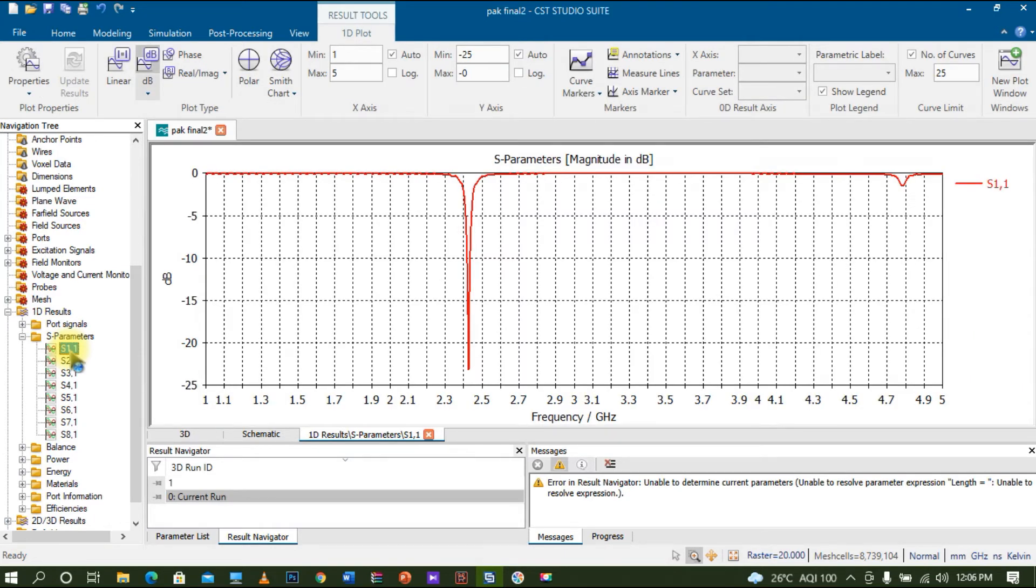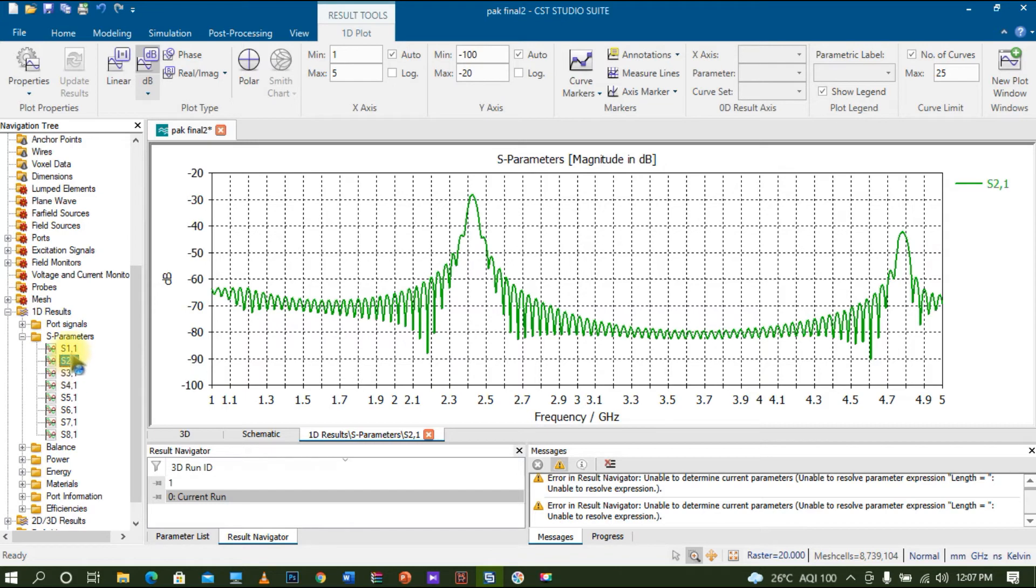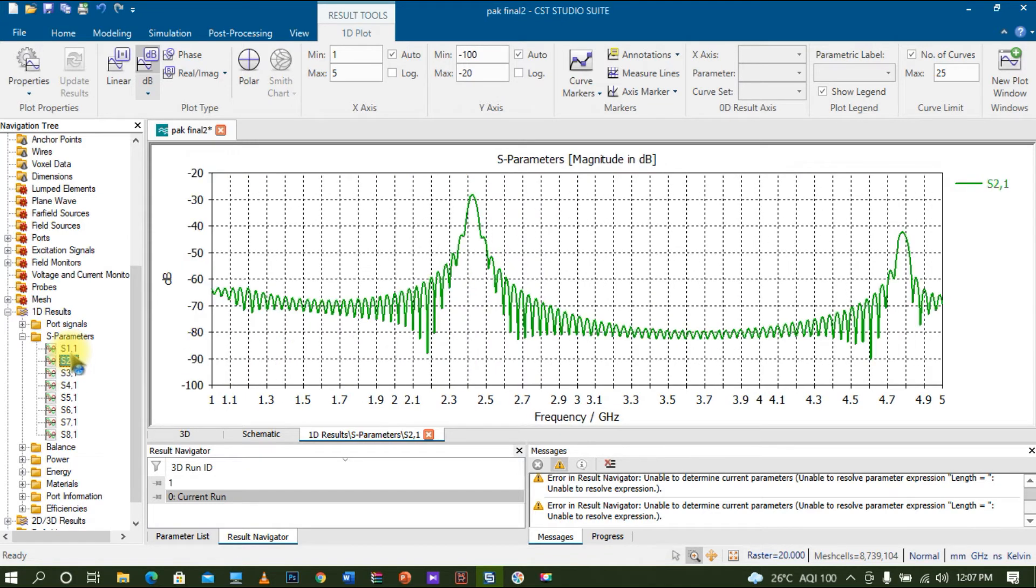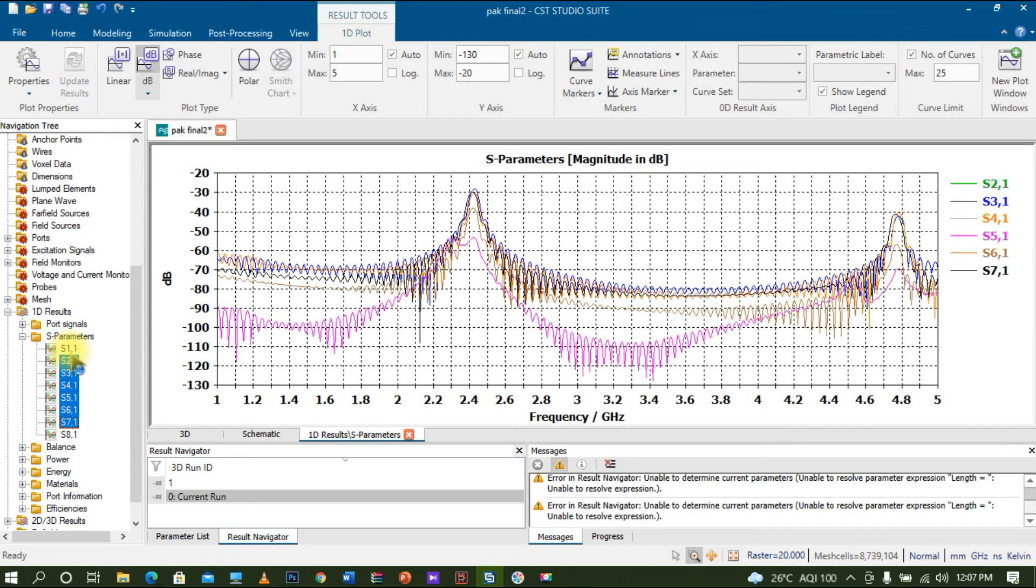S21 is the transmission coefficient where port one transmits and port two receives. The first antenna will be transmitting and the remaining antennas will be receiving, and you can see the corresponding changes.